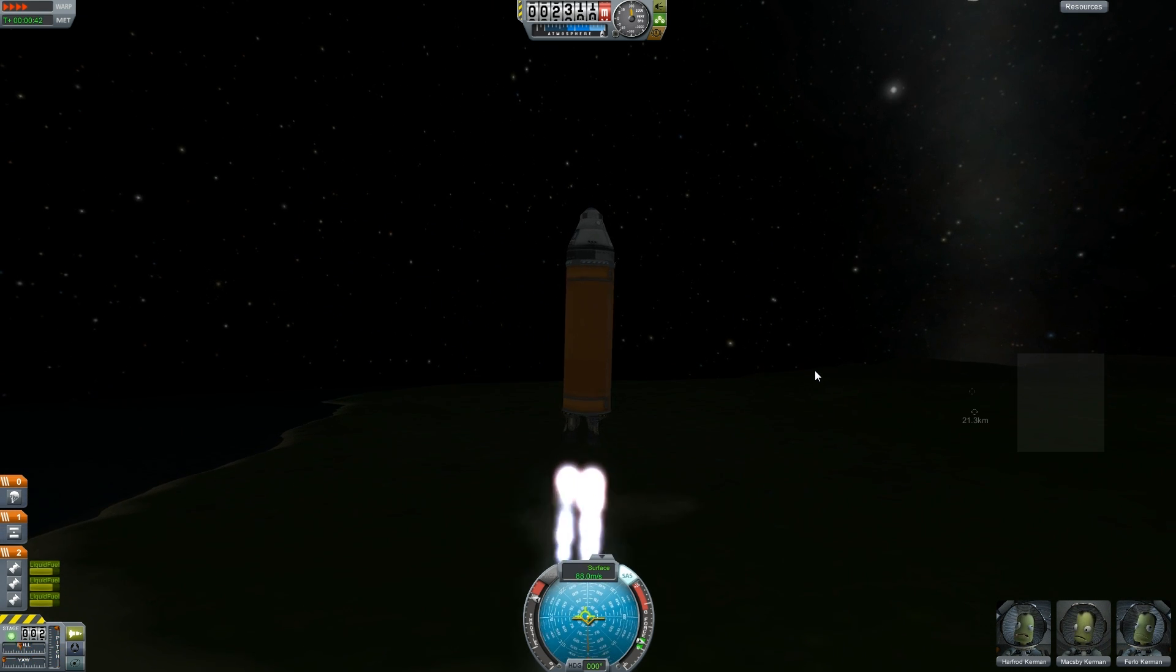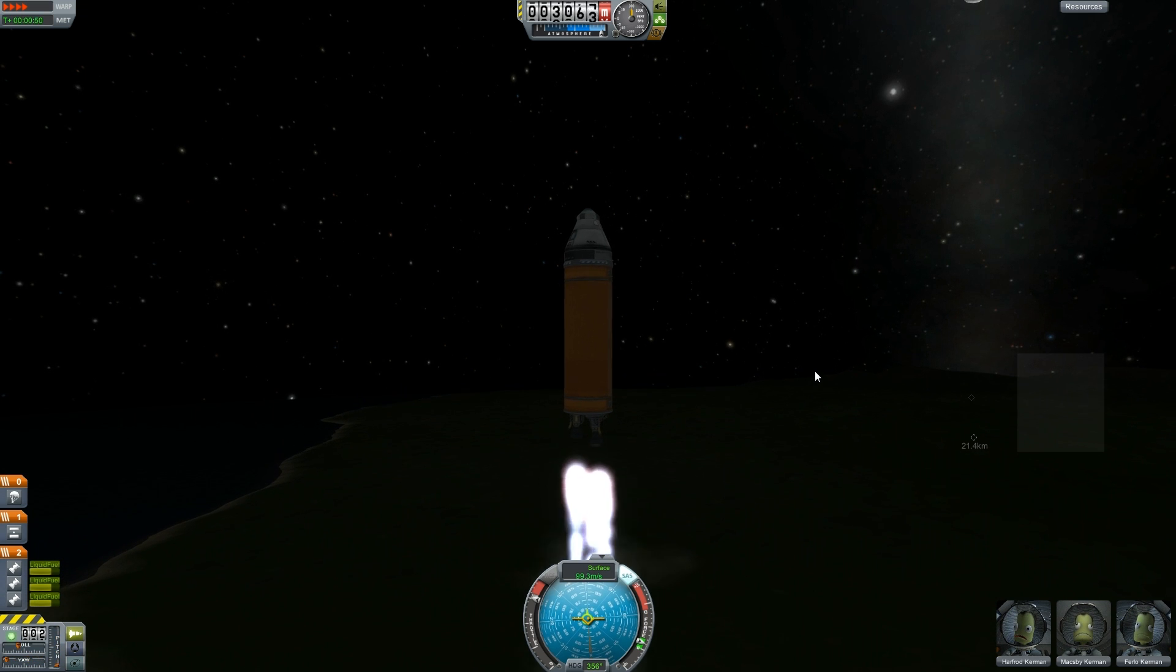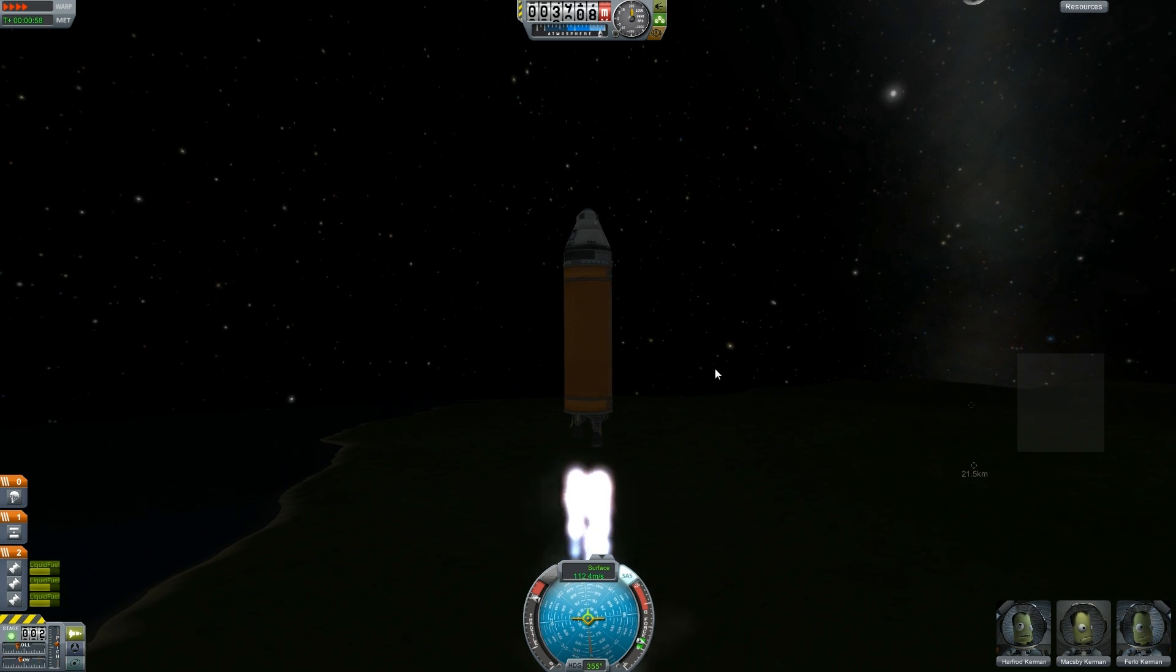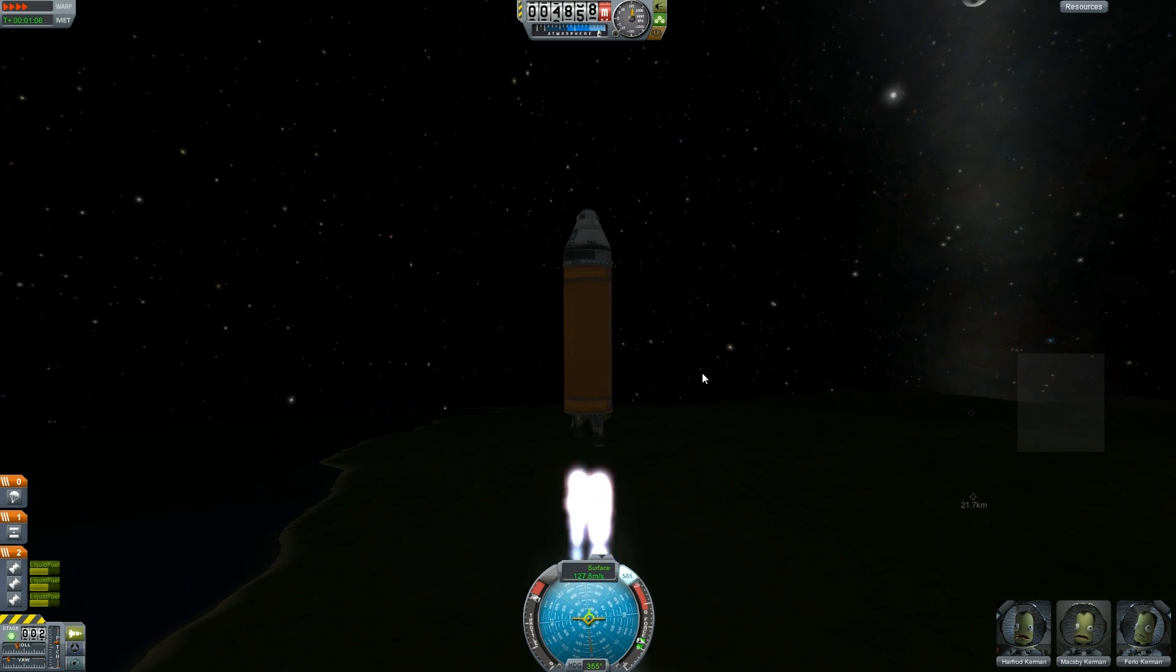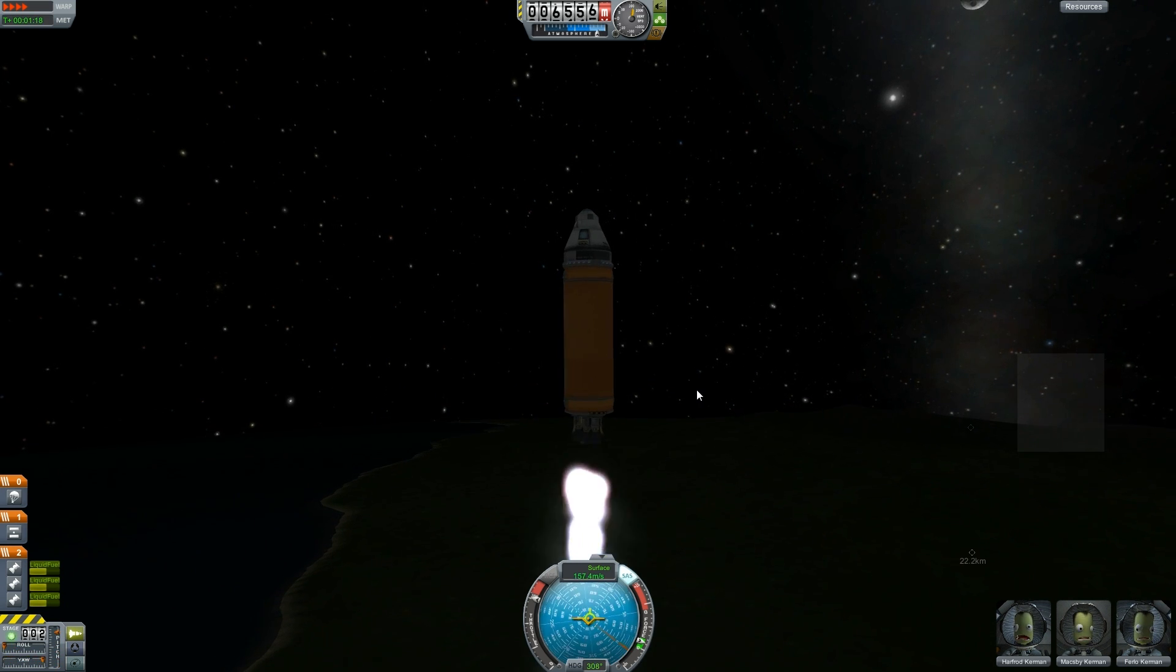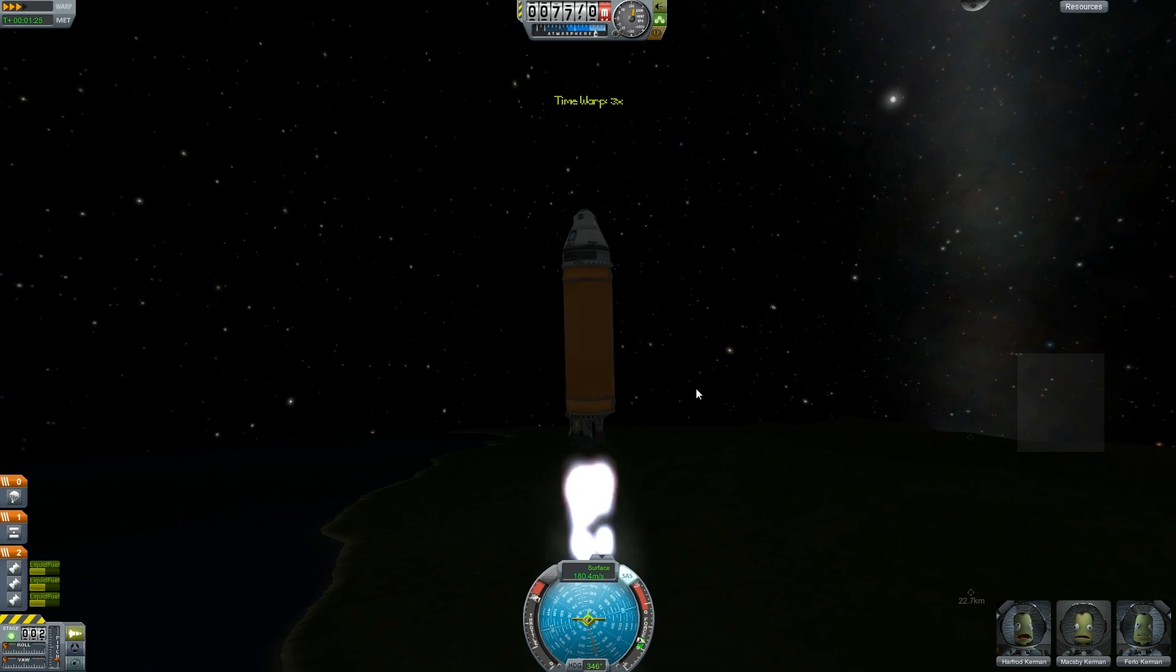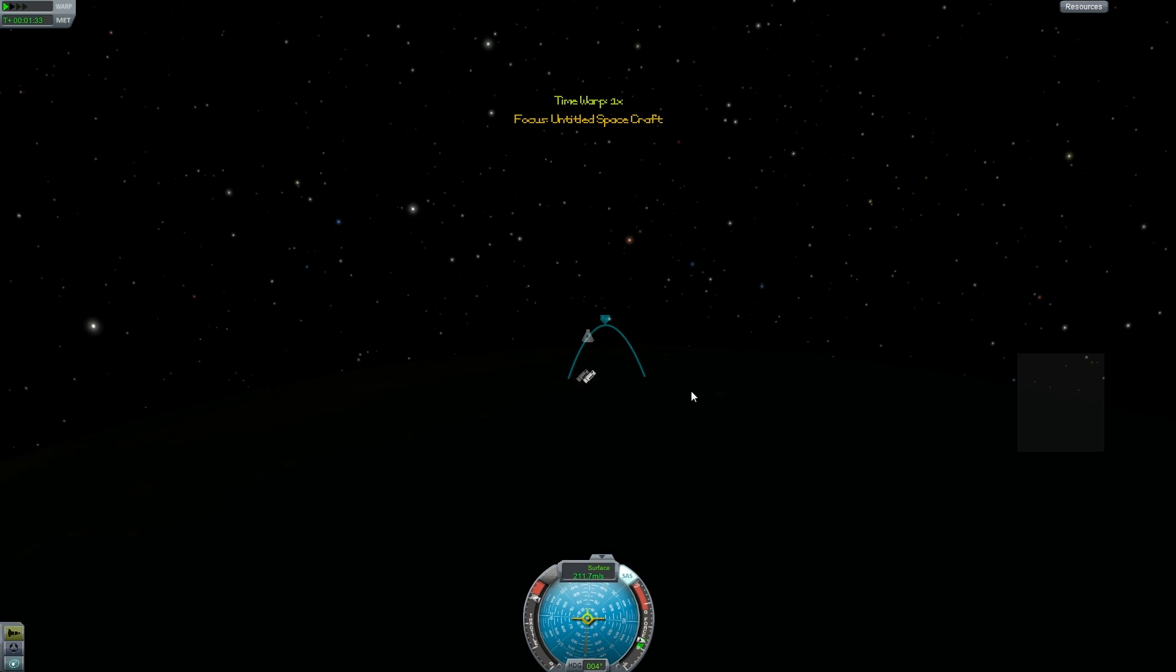Now, it does get kind of shaky. That's because of the physics simulation screwing up with the warp speed. That's okay, though. It's not going to affect our altitude too much. Although, that is starting to scare me a little bit, so I will calm it down.